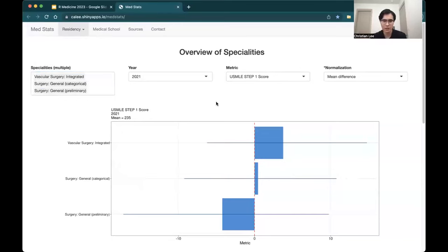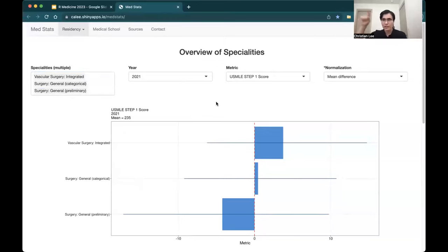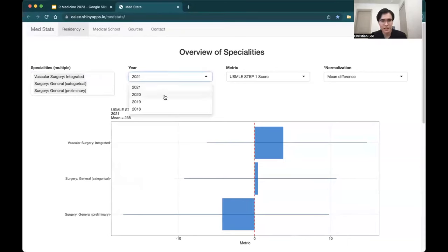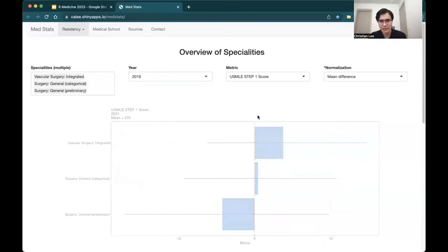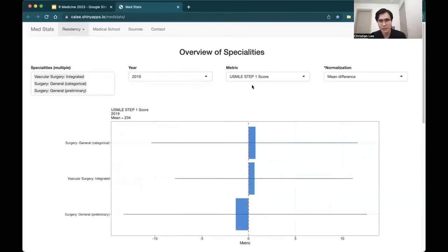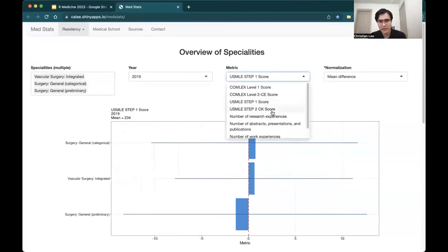That's the very first thing I want to highlight — instead of now looking at tables that contain maybe 20-plus specialties and trying to follow along and compare scores, now you can actually have them all side by side in figures that adjust to your user selection and preferences. You can select the year, and again the figure is going to adapt accordingly. You can also change the metrics.